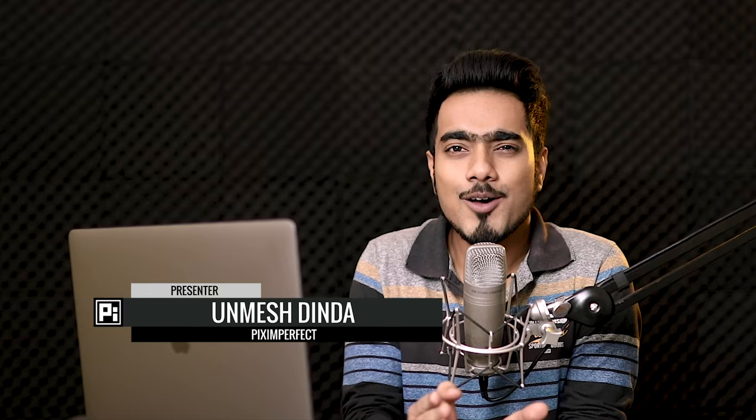Hi there, this is Unmesh from Piximperfect and today I'll attempt to answer the age-old question: how to remove banding. It's going to be more of a quest than a tutorial and the journey is going to be fantastic. So without any further ado, let's get started.